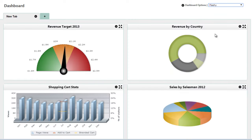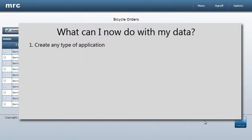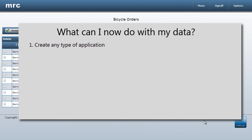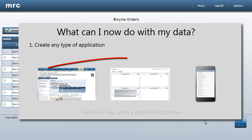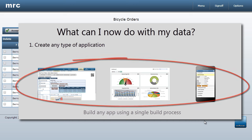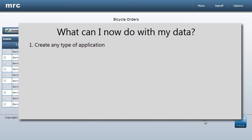dashboards, mobile apps, and more. Thanks to mPower's template-based approach, I use the same build process you just saw to build any app.